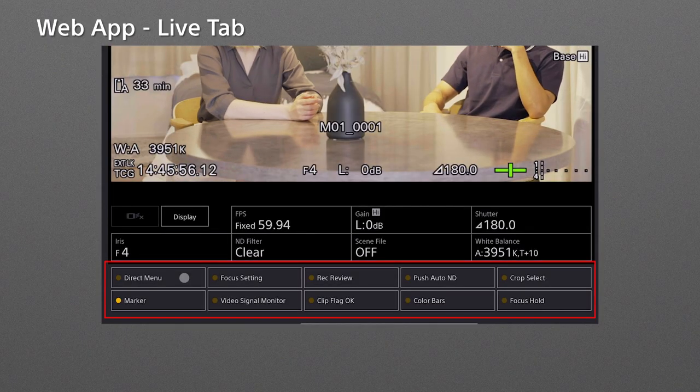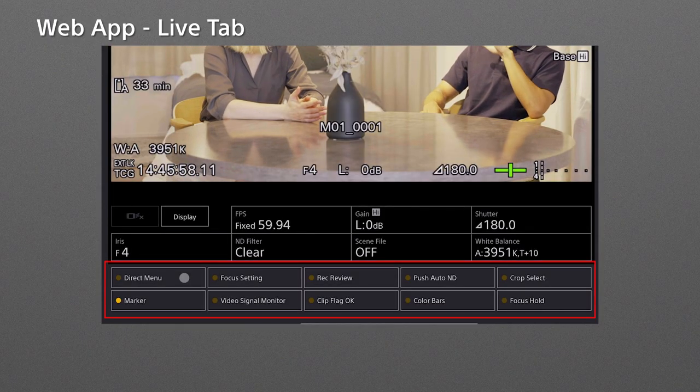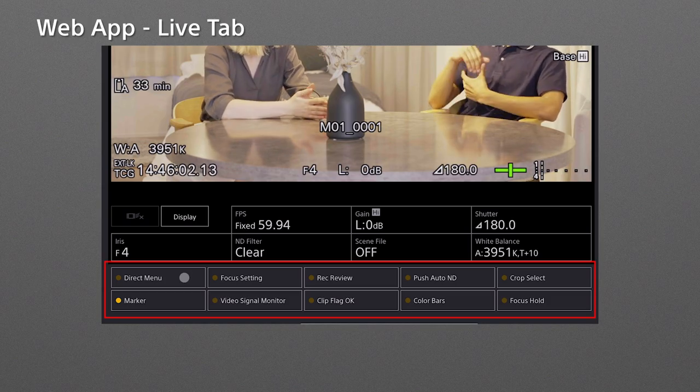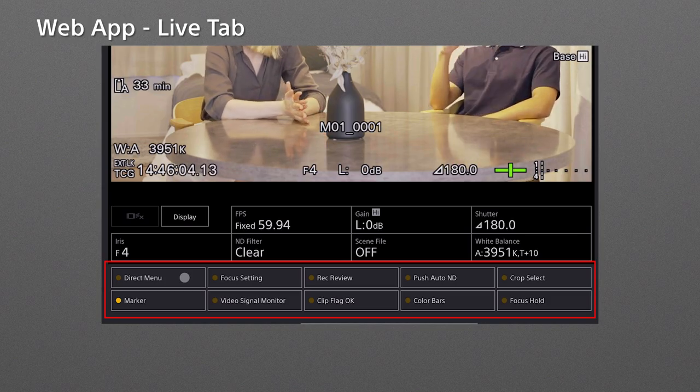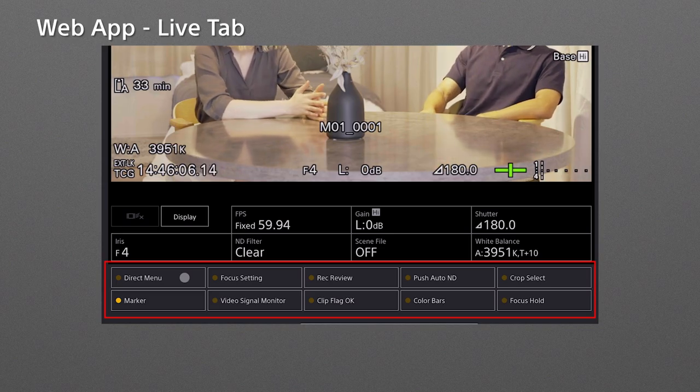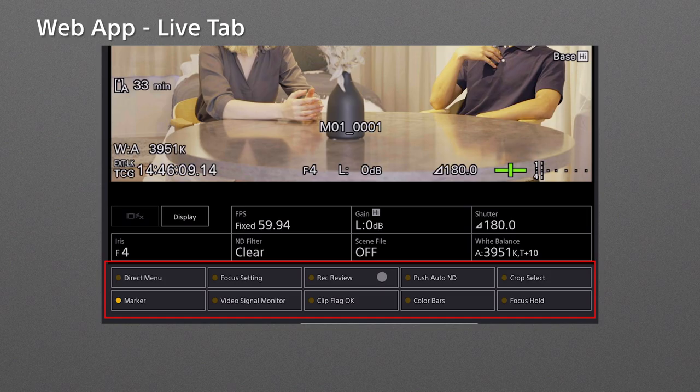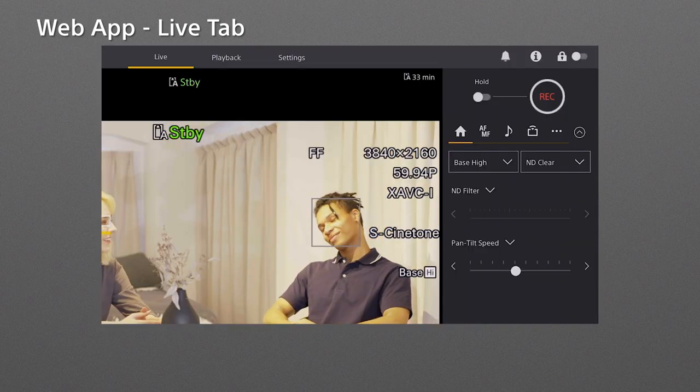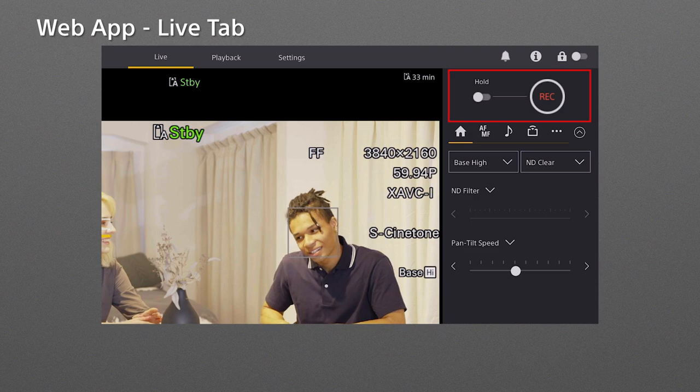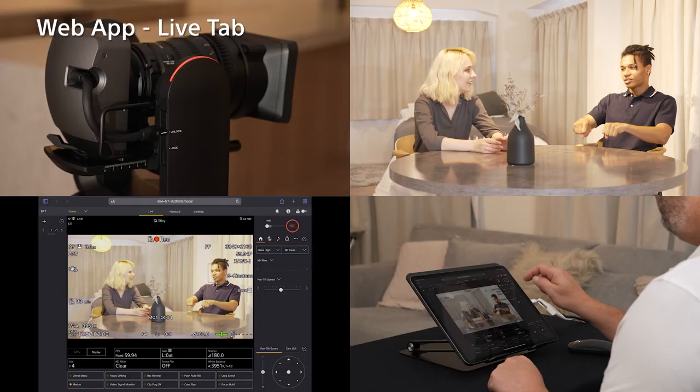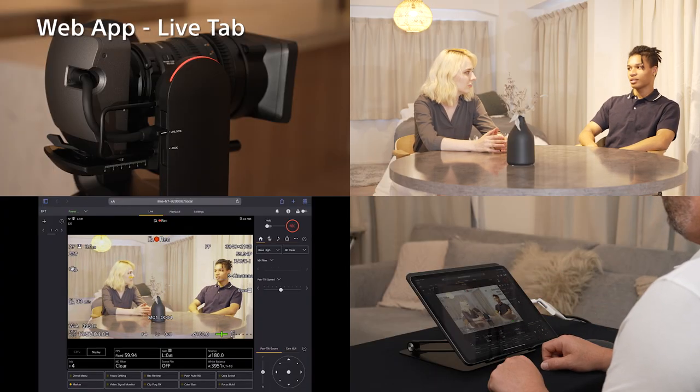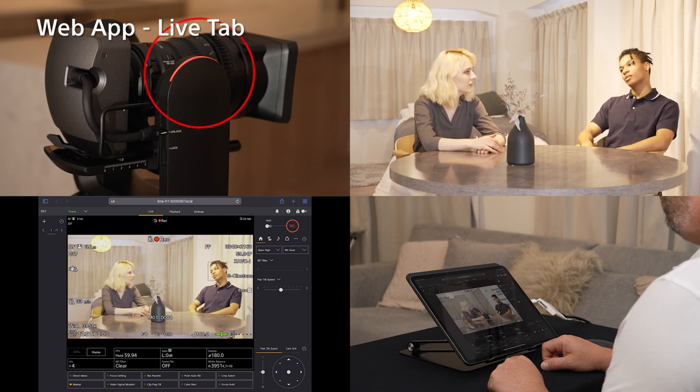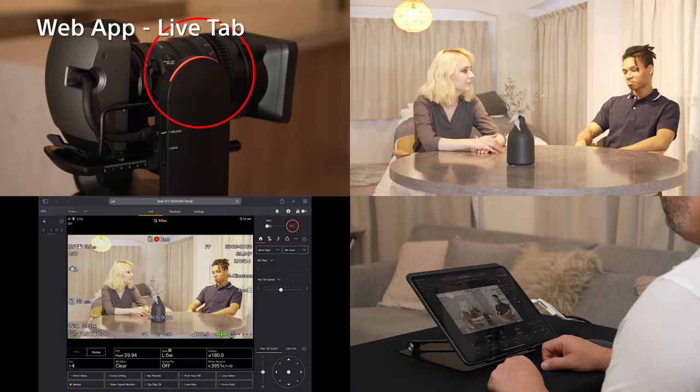On the bottom, there are ten assignable buttons which you can change the assigned function depending on what functions you frequently use. The first three buttons are the equivalent to the same number of buttons on the supplied infrared remote control. And at the top right, this is the record start stop button. Tap it to start recording. While recording, the record sign appears on the live screen and the tally lamp on the camera also lights up red.